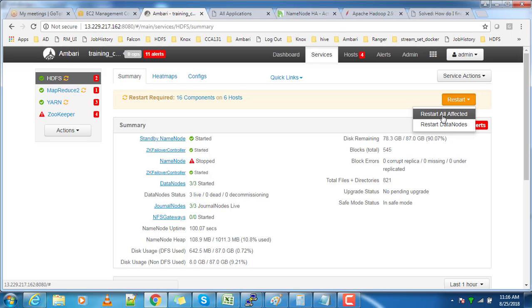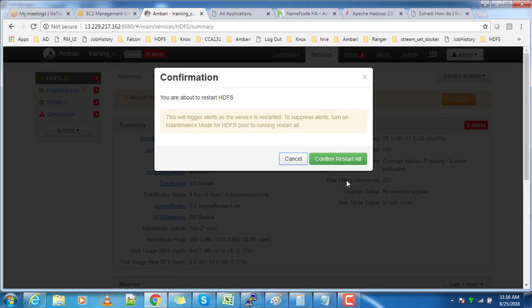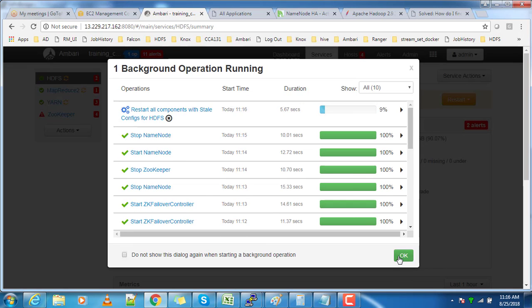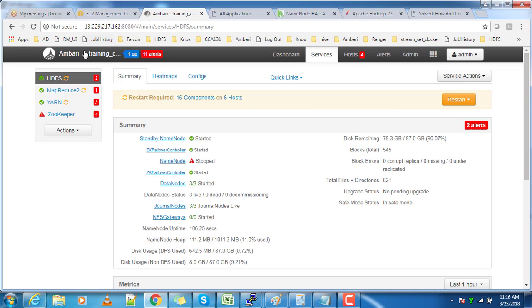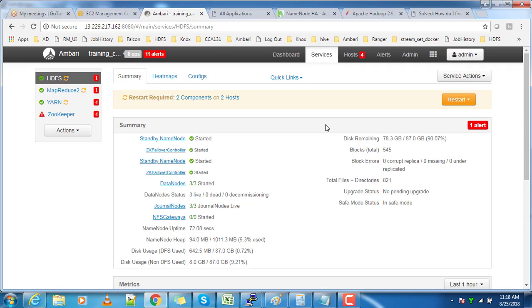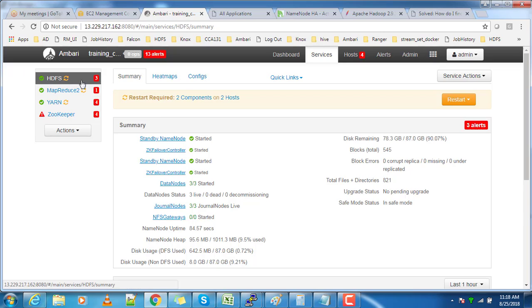After saving, restart the required components. You can see the circular orange icon and restart those components which are affected due to this change. Since the ZooKeeper failover controller is not working, you can see both NameNodes are in standby state, so we have to manually switch one of these to active state.